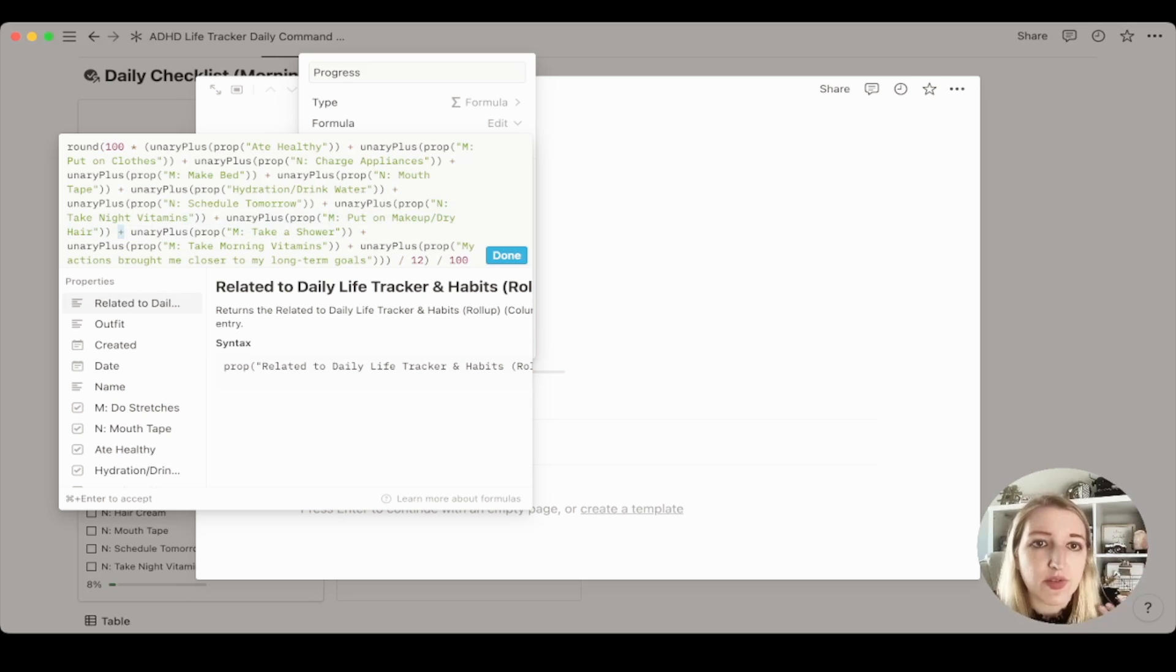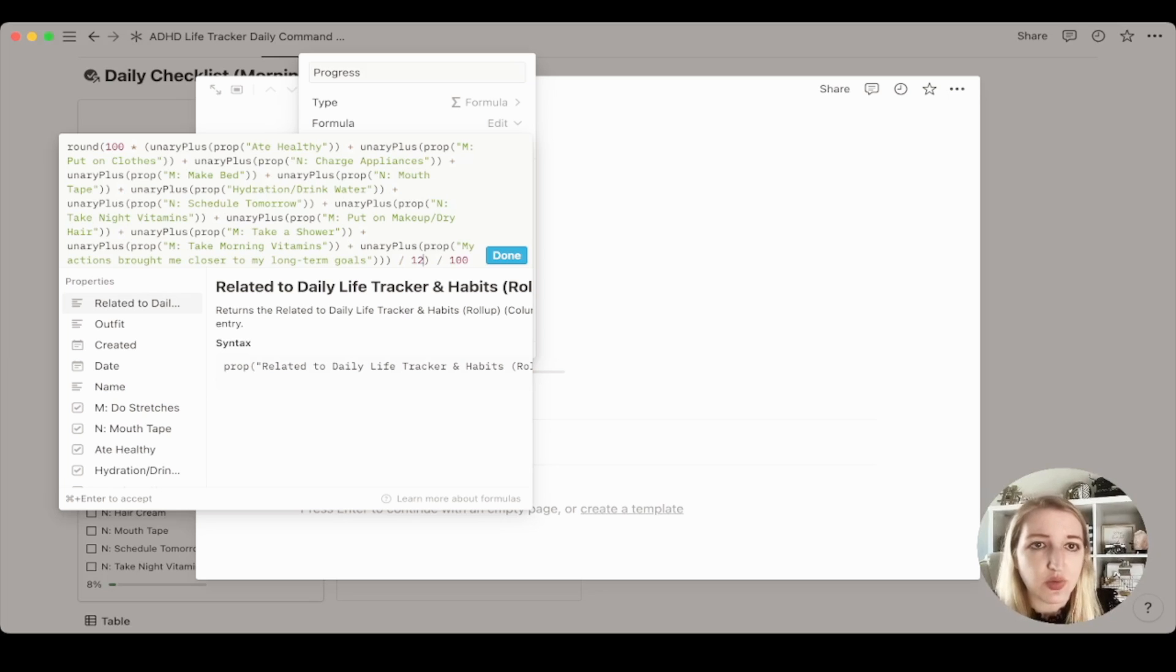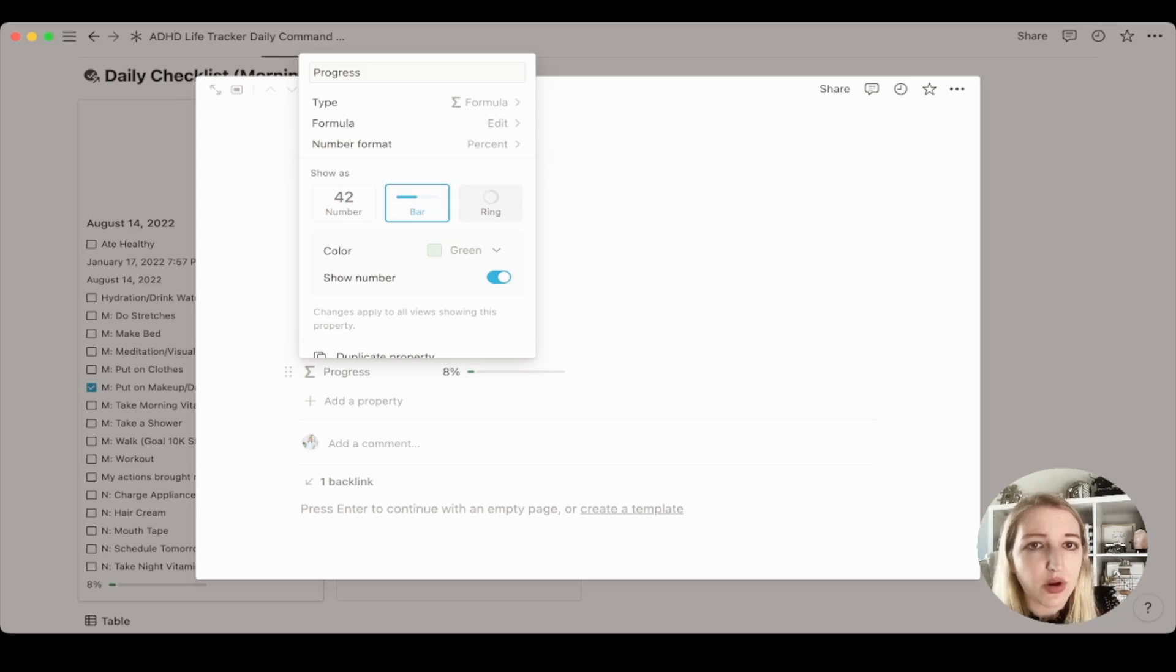You can also, if you want to add more, you can change the number here. So right now there's 12 items. You can add 13 if you add an additional one. So that's really how I do it. You can also choose if you want to have a progress bar or ring.